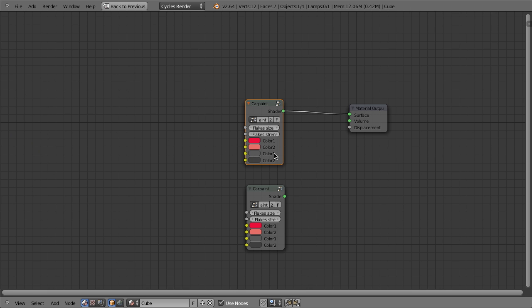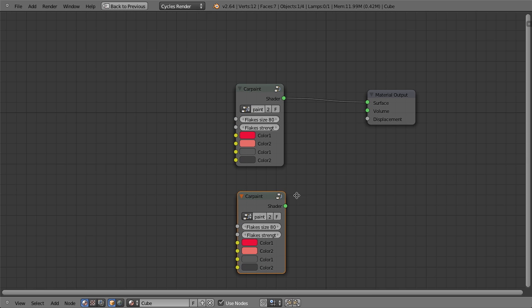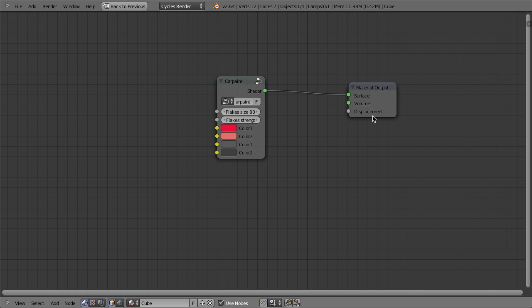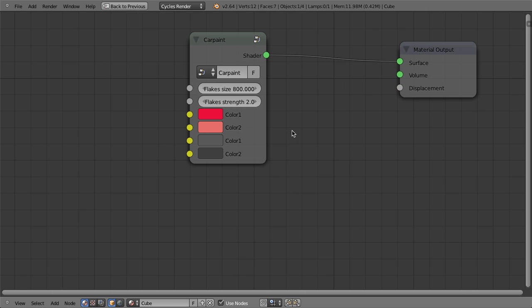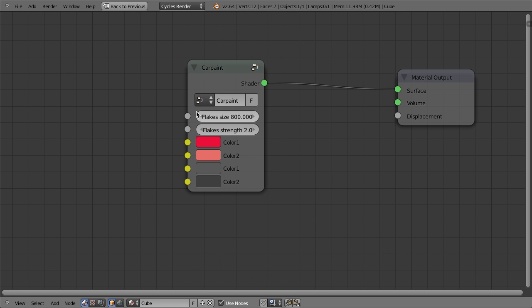And so this is one of the things that makes these nodes really powerful because we can very quickly reuse parts of shaders without having to actually duplicate the shaders. And you can see here that groups are just data.